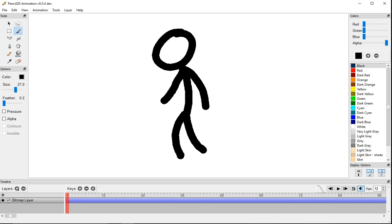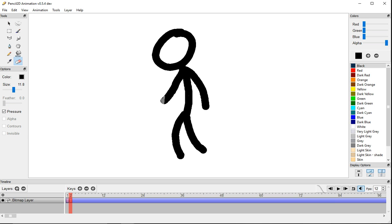Now, if you want to make a move and keep the frame and duplicate it, you just click here. And then I want this arm to move, so I would use the eraser and erase this arm.